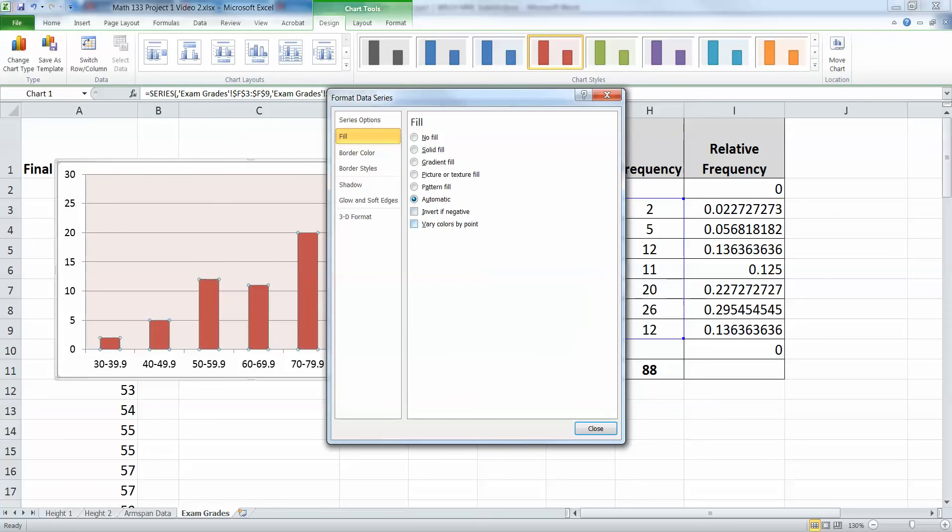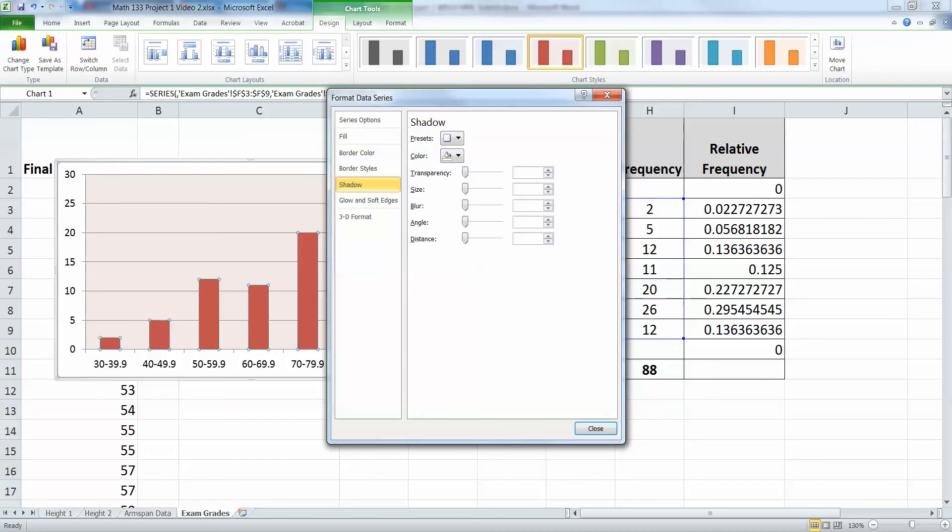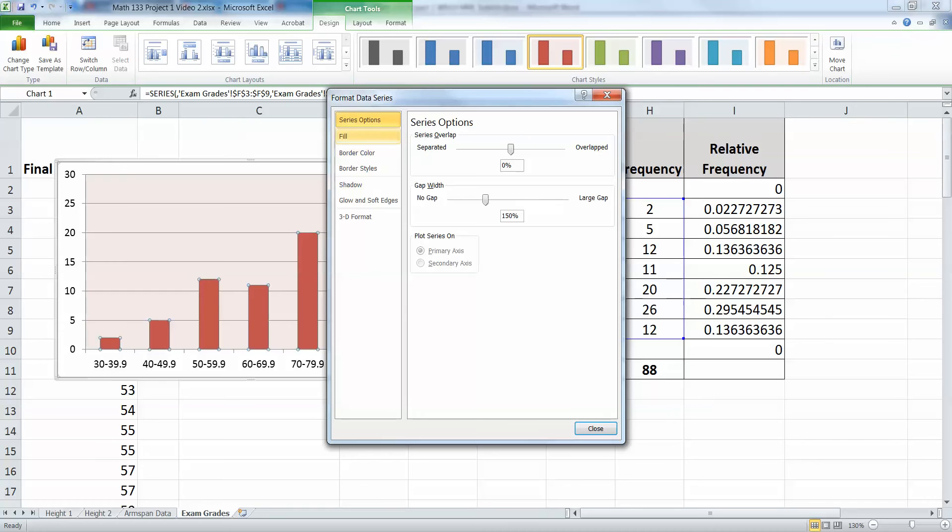I'm going to go back to automatic because I'm boring like that. But the one thing you absolutely have to do is, on series options up at the top, you need to fiddle around with your gap width. A histogram has no gaps. That's kind of the point of a histogram. Bar charts are the ones that have gaps.